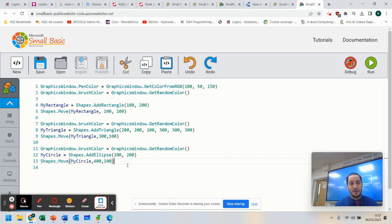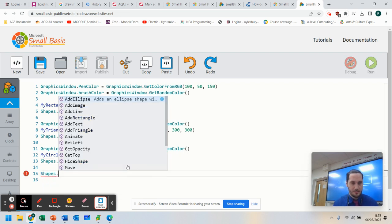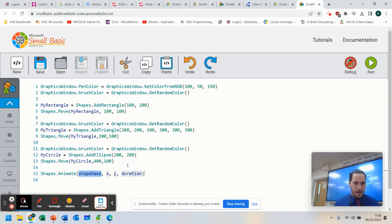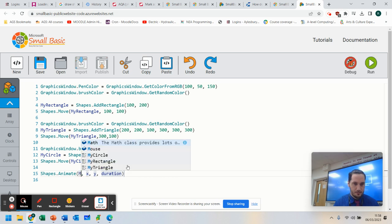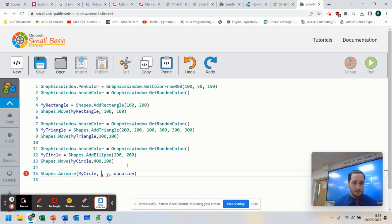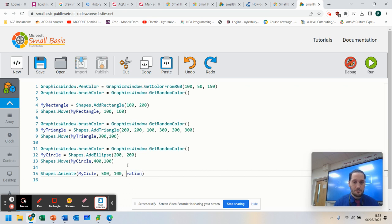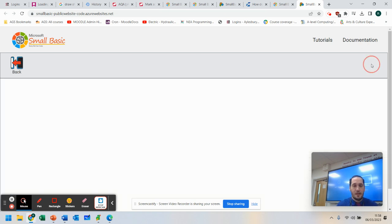Now, one last thing which you might want to have some fun with is you can actually animate. You can say Shapes.Animate. And I might say I'm going to animate myCircle. And you can choose where you want it to go. So I wanted to go to 500 by 100. And I'm going to do this for 1,000 milliseconds. So we're going to run that.